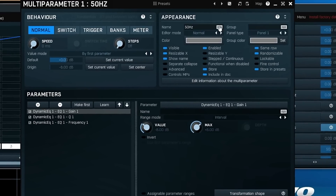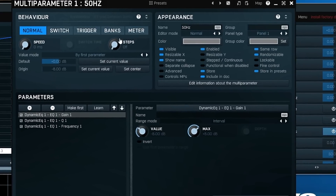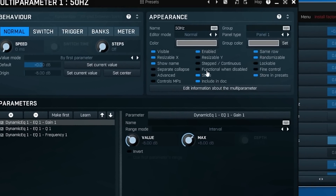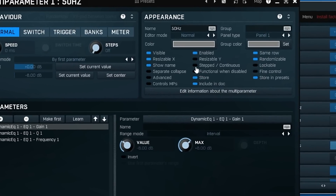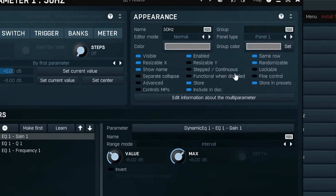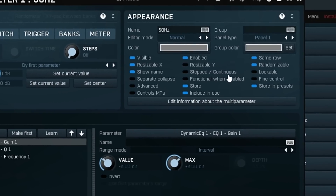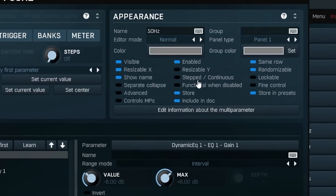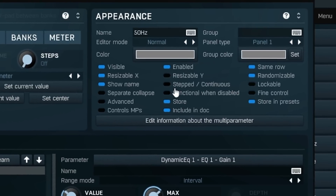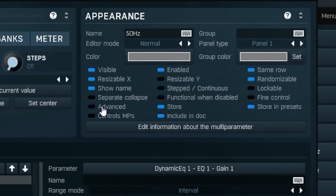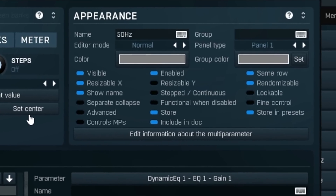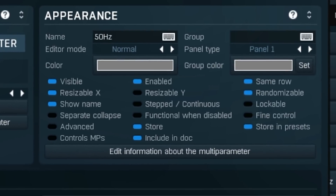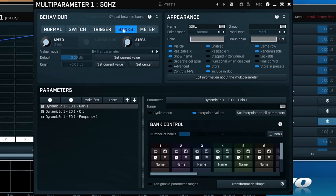The appearance section is another handy feature as it allows you to name each macro as well as choosing whether it is continuous or stepped, which will make more sense as I show you the most incredible feature of the M-Auto Dynamic EQ — in my eyes anyway — which is the banks function.